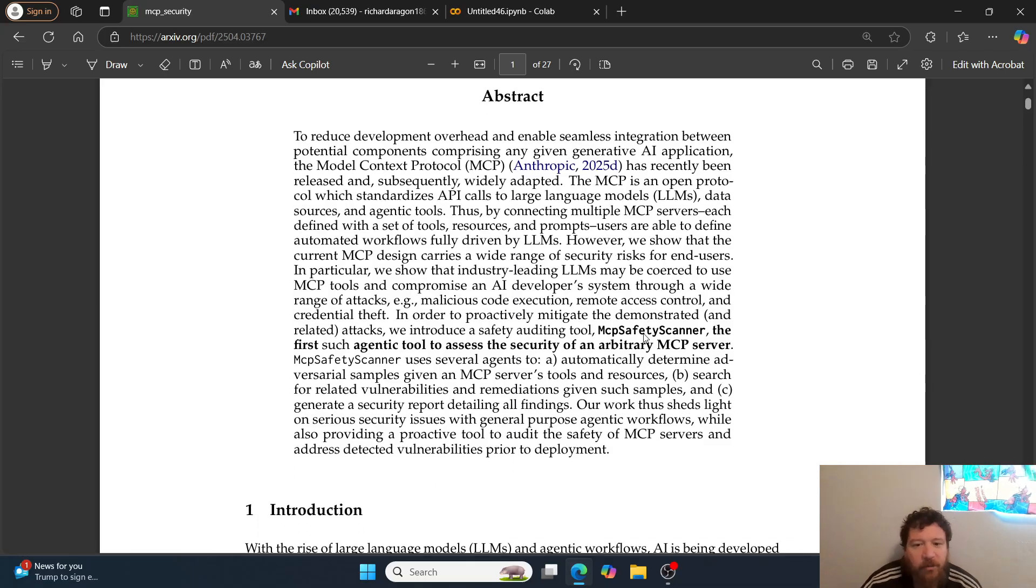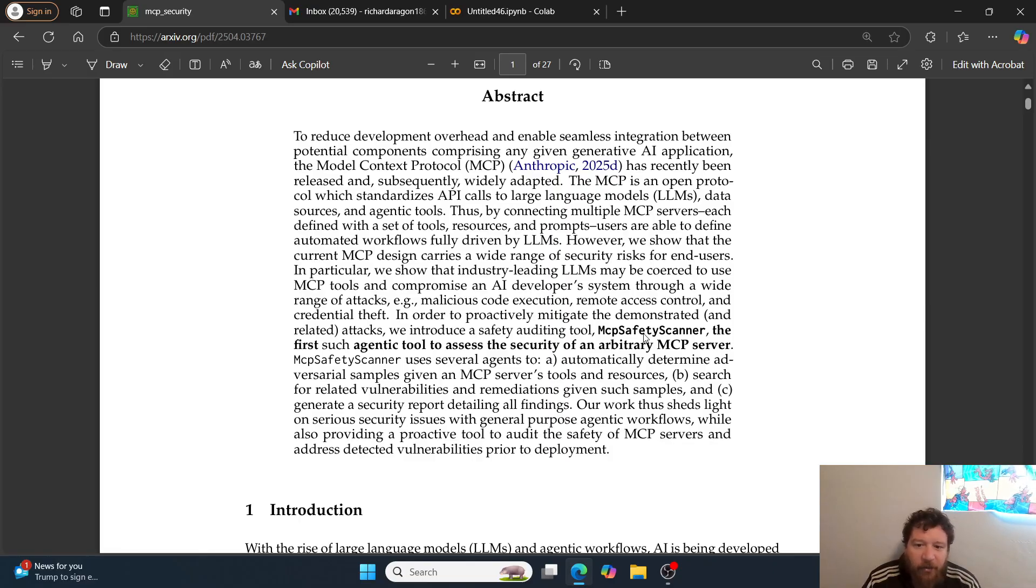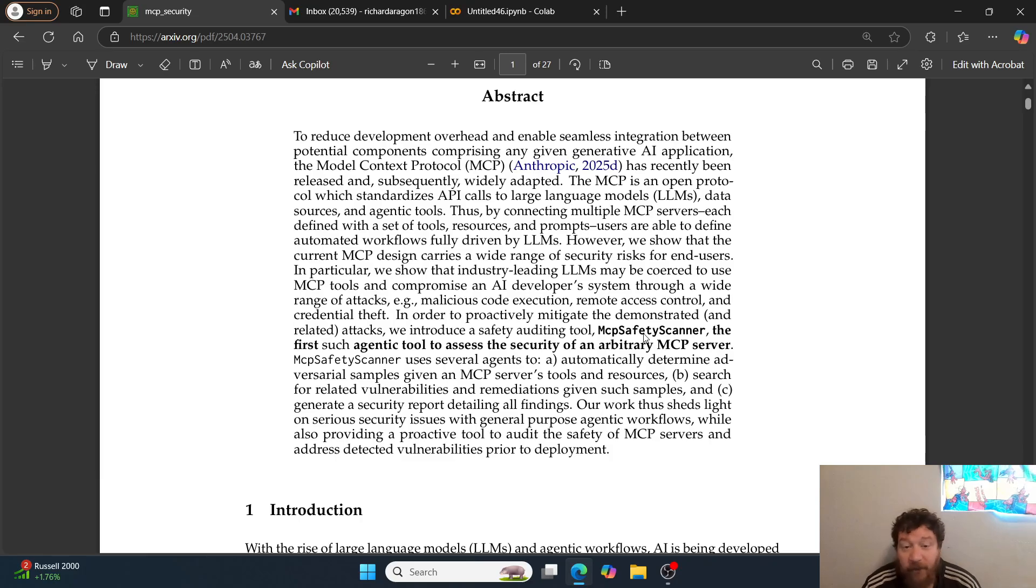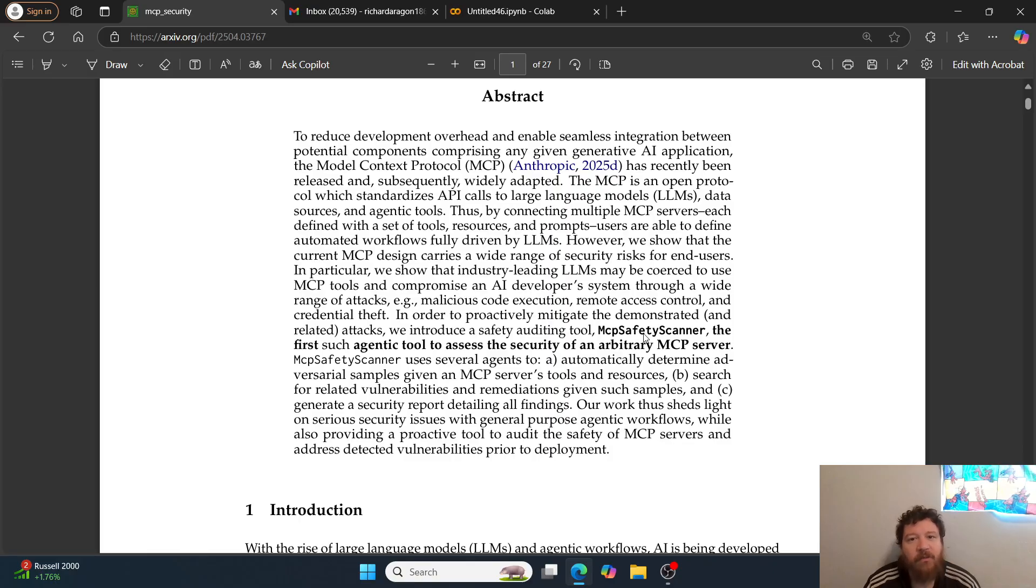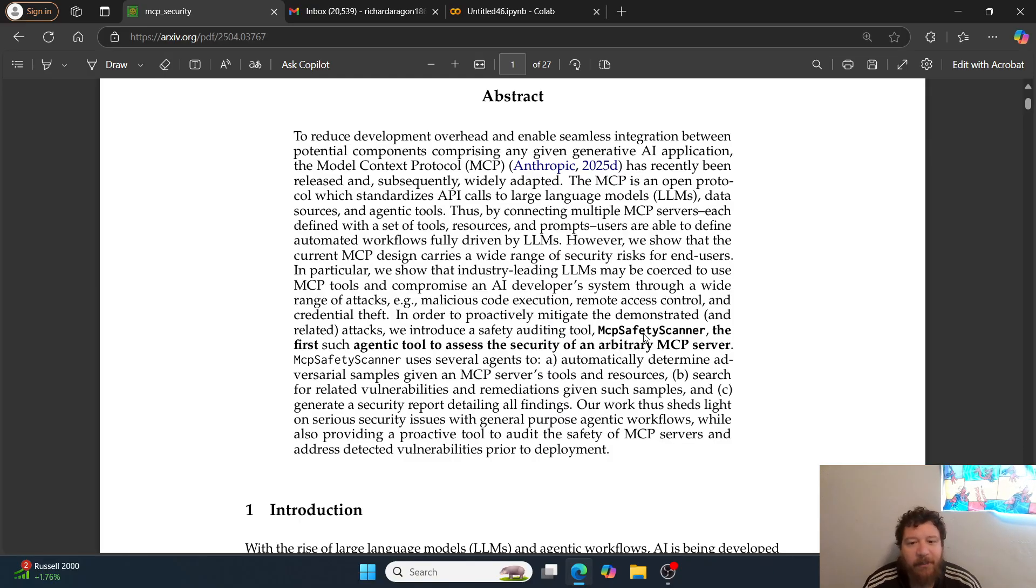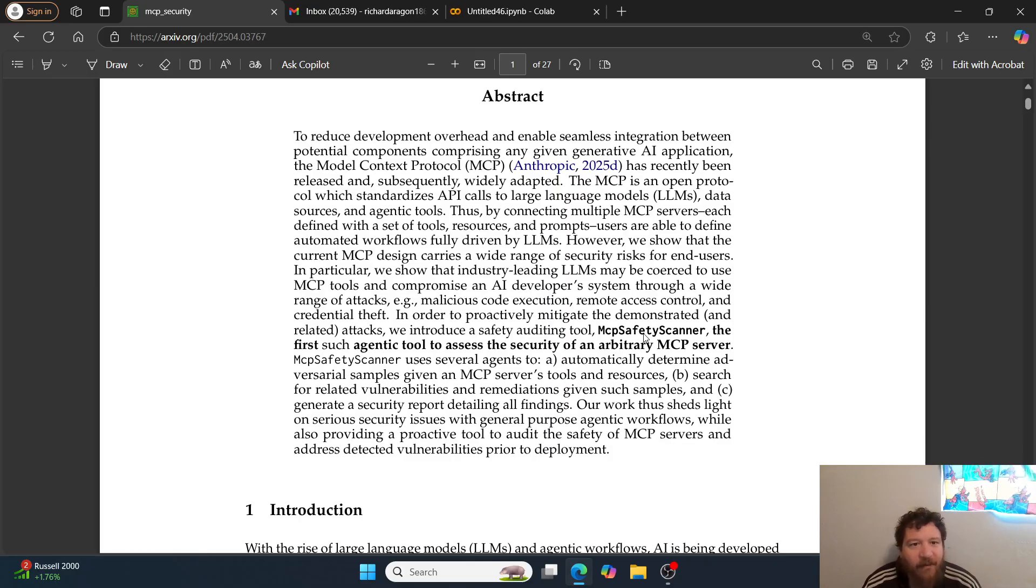This research paper implements this auditing tool called MCP Safety Scanner, the first such agentic tool to assess the security of an arbitrary MCP server. A few things: I guarantee you that this MCP safety scanner actually introduces more vulnerabilities into this system. I haven't looked into it and I'm not knocking it whatsoever - that's the step that's needed. But it's the first generation, so I guarantee you that in the end there'll be some sort of a vulnerability or exploit found within this that actually gives you additional backdoors and exploits. That's just how these things work.